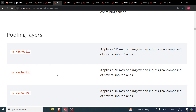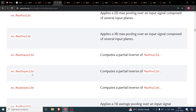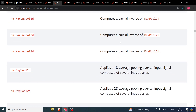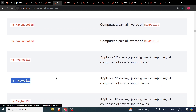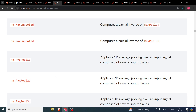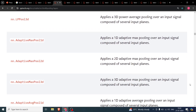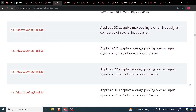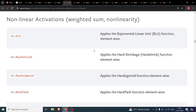Pooling layers are very important in every convolutional neural network. You'll be using nn.MaxPool2d frequently — it finds the maximum element within a given patch. nn.MaxUnpool is a partial inverse of MaxPool2d, used occasionally. Average pooling is also important: it calculates the average of a given patch rather than the maximum. Fractional and other pooling variants I haven't used.